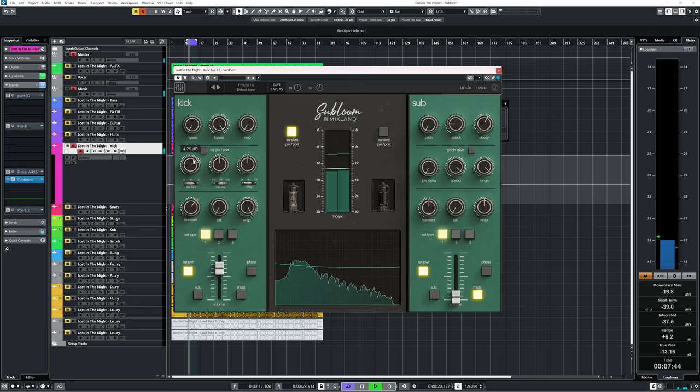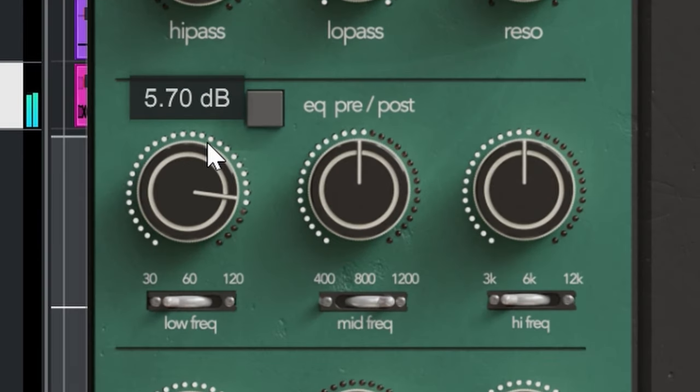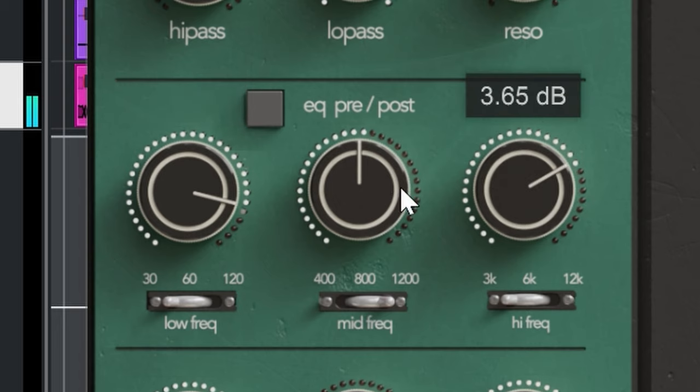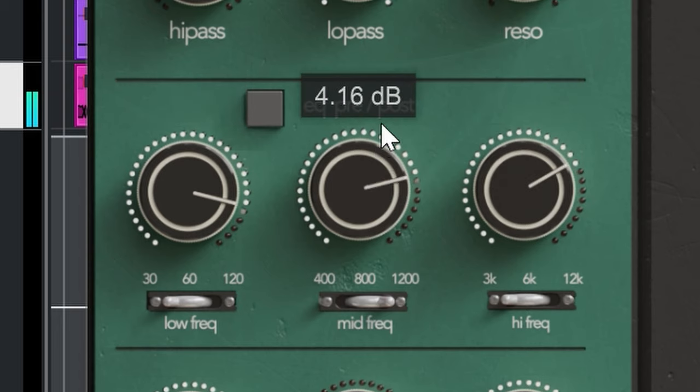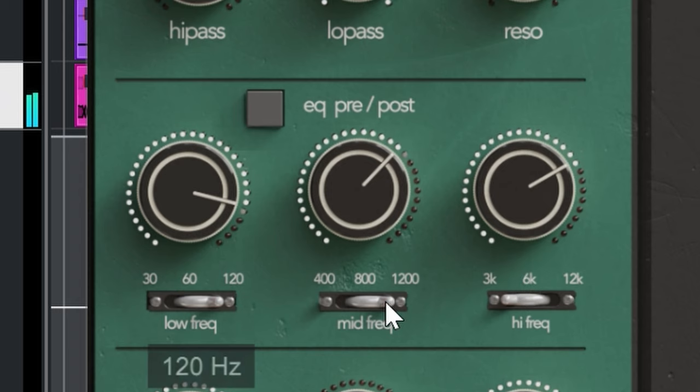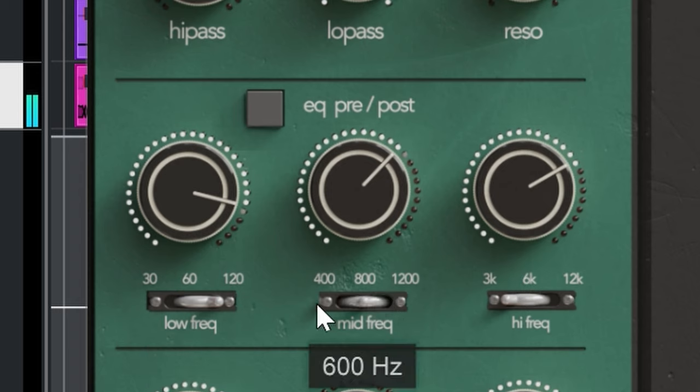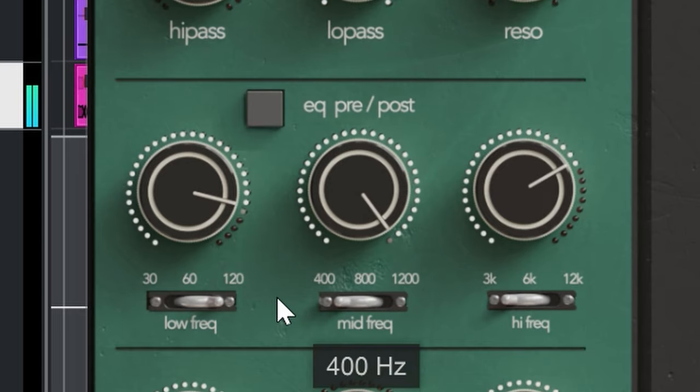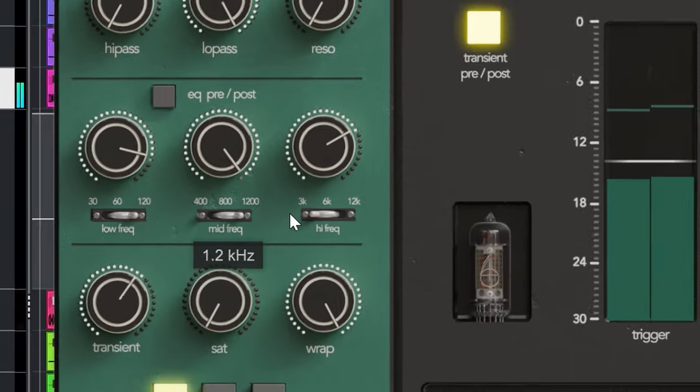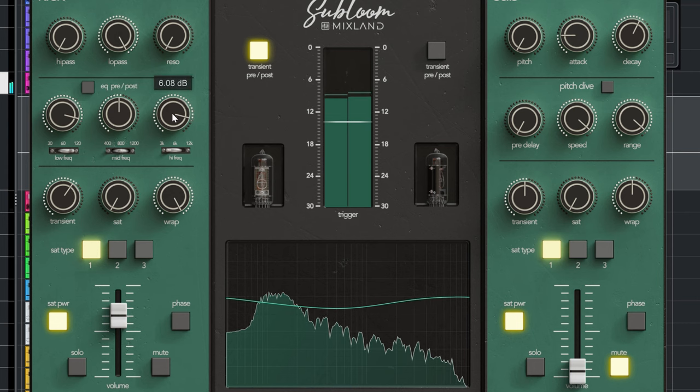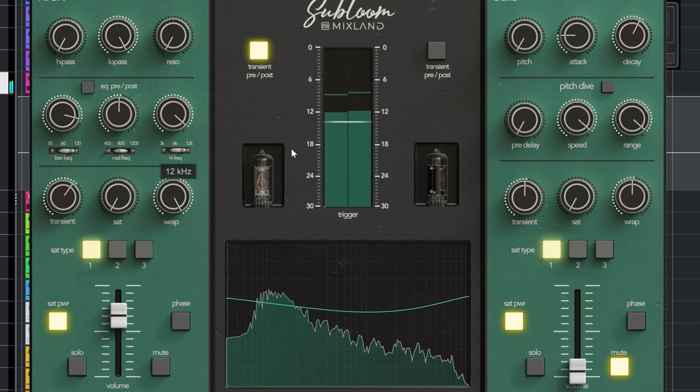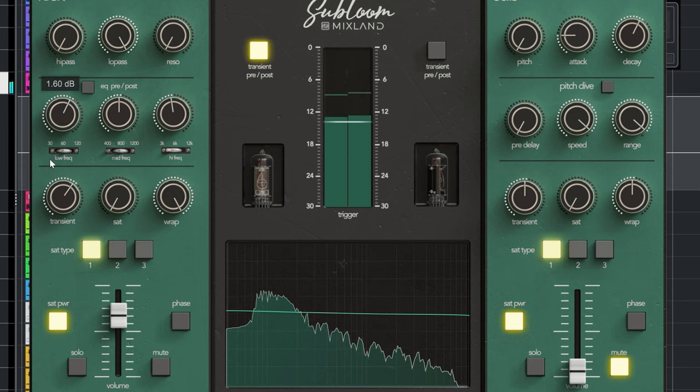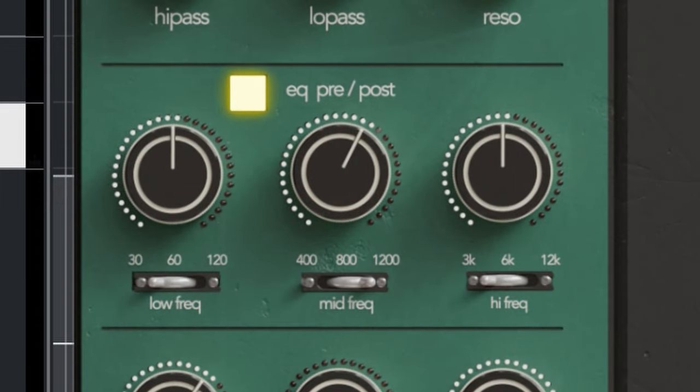The EQ has shelving for both the high and low frequency dial and a bell for the mid. You can choose 3 frequency points for each with a small switch. I have to look carefully from time to time to see which frequency I selected, the switch isn't that clear to look at. This all will give you options to broadly sculpt your kick sound.